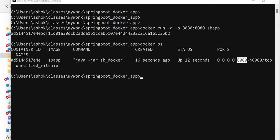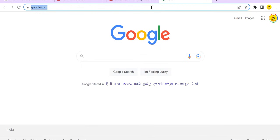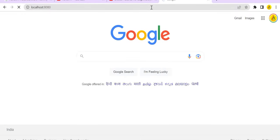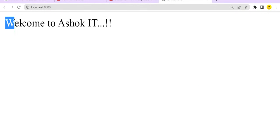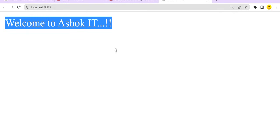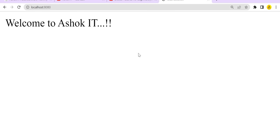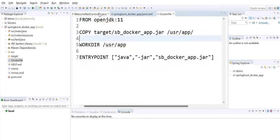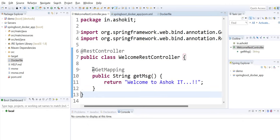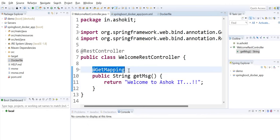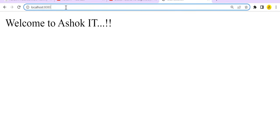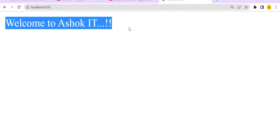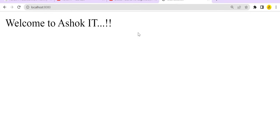Now let's access the application in the browser. Going to localhost:8080, we get the response 'Welcome to AshoKIT'. Our container is giving that message — inside the container our Spring Boot application is executing, the REST controller is available, and its method is bound to a GET request at the default URL pattern.